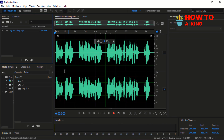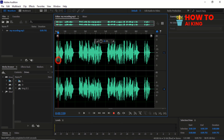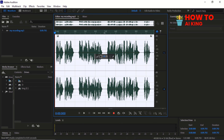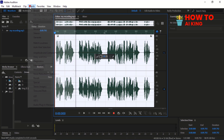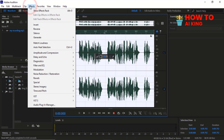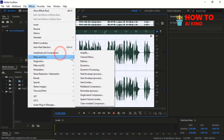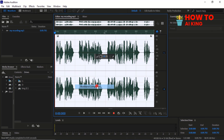Open your audio sound in Adobe Audition. Select the audio sound and press Ctrl A. Go to the Effect menu, scroll down and click on Amplitude and Compression. Select the Multiband Compressor effect.